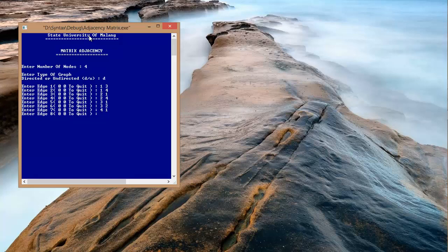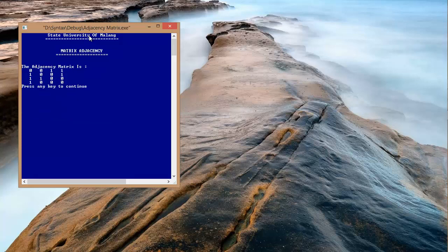Then we press the value of 0 space 0 to see the result of the input coordinates which we have entered. The result of the coordinates we have entered can be seen in the following adjacency matrix display.